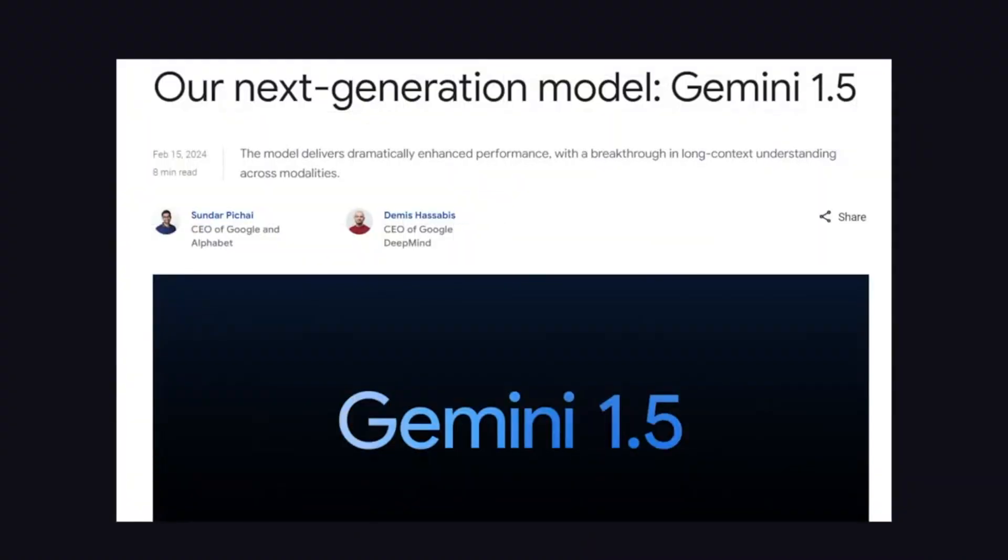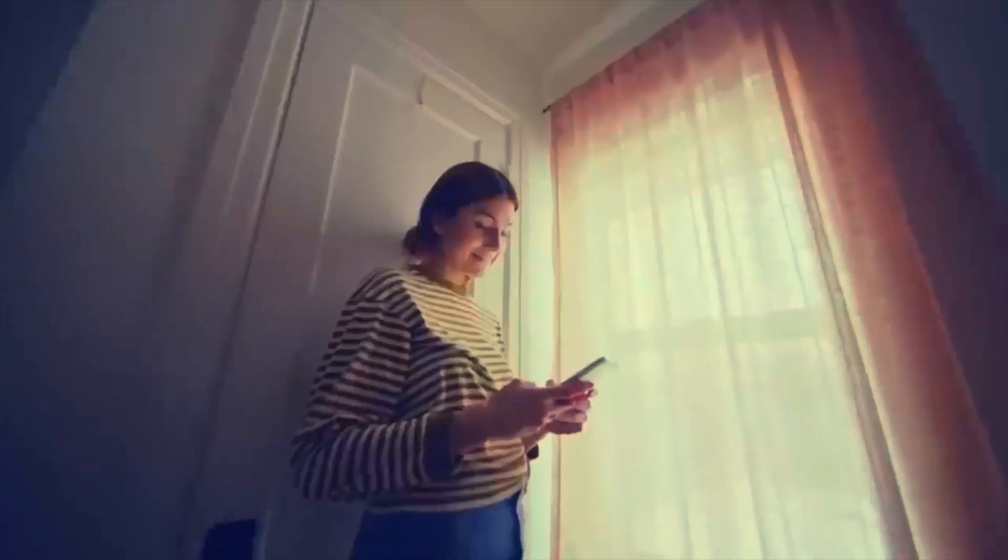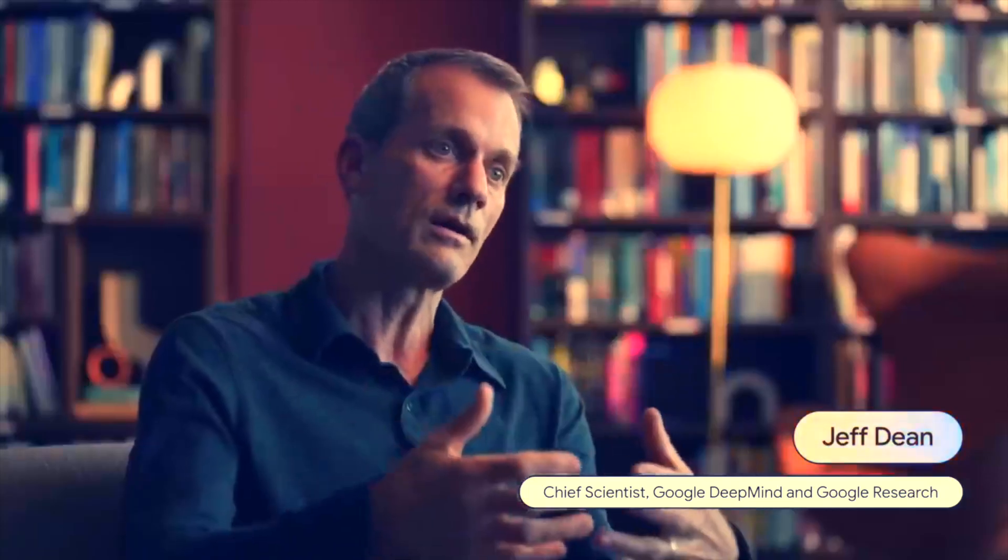The Gemini 1.5 Pro's ability to recognize long context across modalities is particularly noteworthy. Google believes that the Gemini 1.5 Pro can achieve comparable performance to the previously introduced Gemini 1.0 Ultra, albeit with far less computing power.